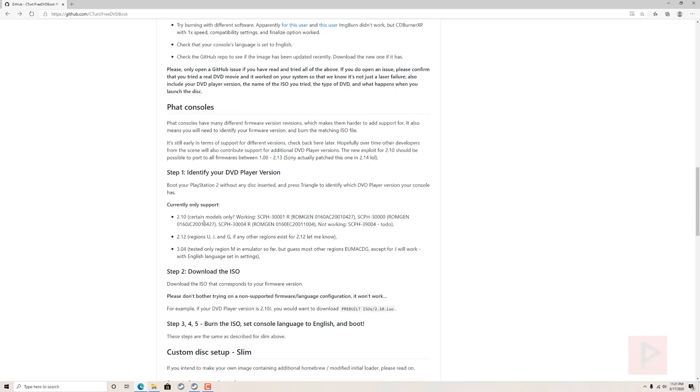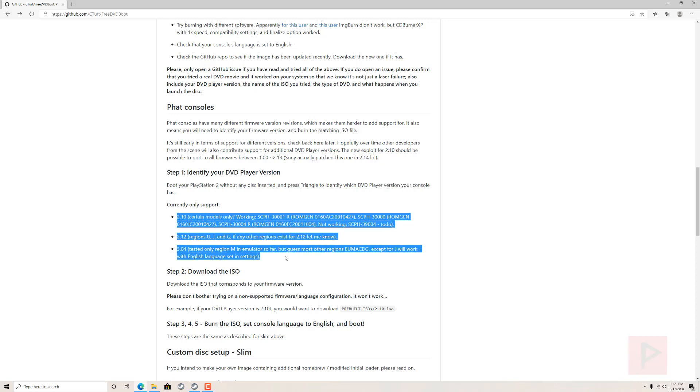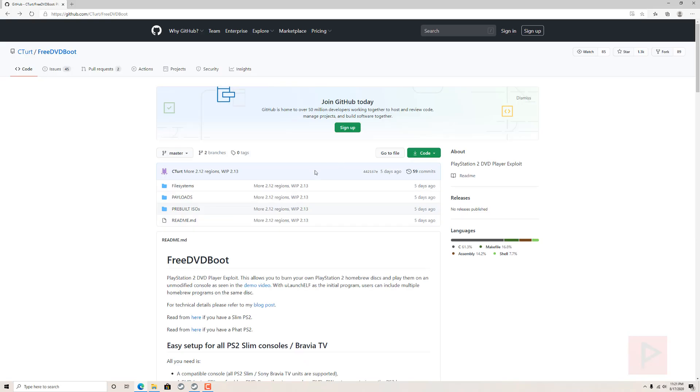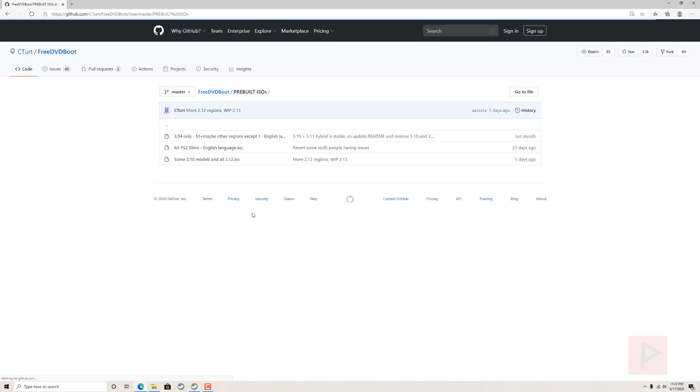Here's the models that are currently supported. You can take a look at the github page and read through that. Basically if you want to use it, go ahead and download the ISO. The ISO is up here at the top, so go to pre-built ISOs.